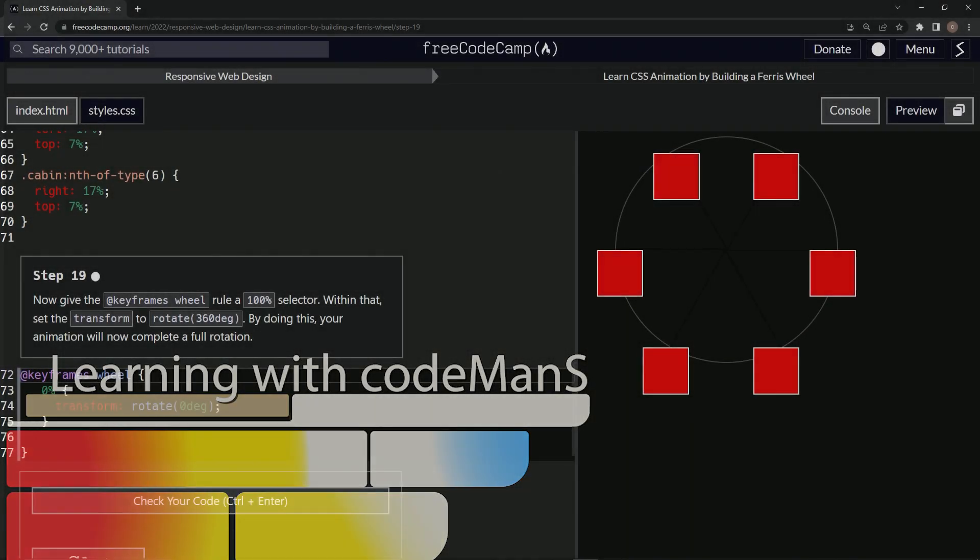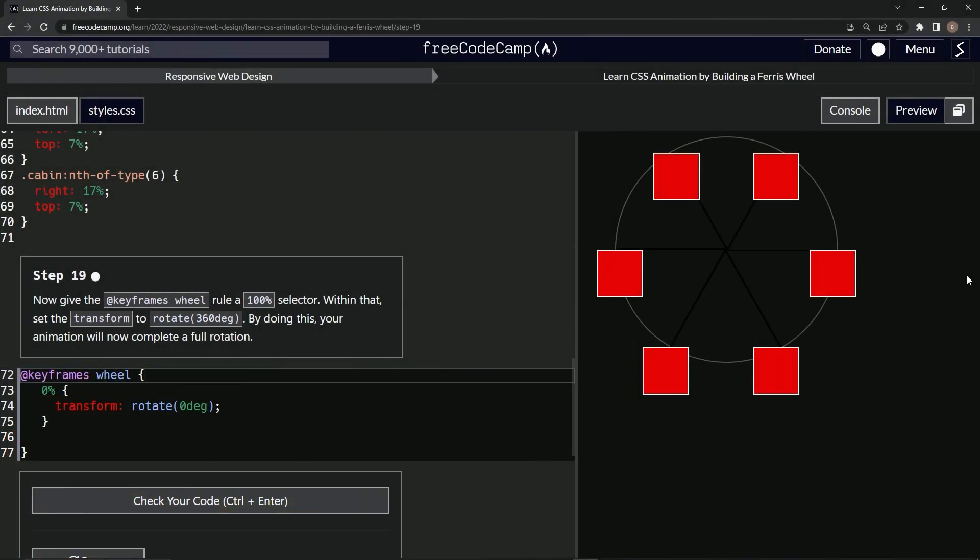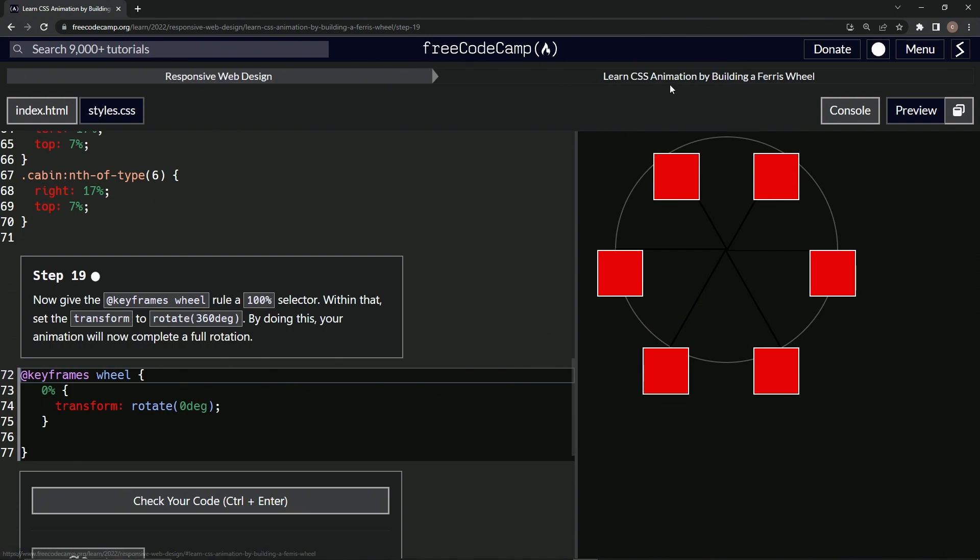All right, now we're doing FreeCodeCamp Responsive Web Design, Learn CSS Animation by Building a Ferris Wheel, Step 19. So now we're going to give the keyframes wheel rule a 100% selector. Within that, we'll set the transform to rotate 360 degrees. And by doing this, our animation will now complete a full rotation.